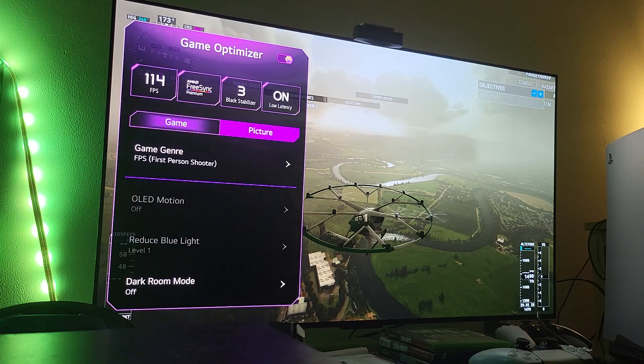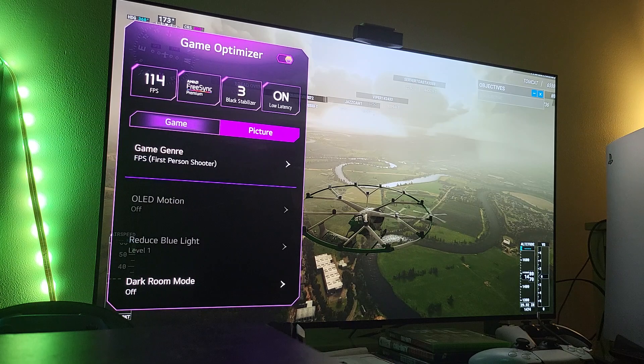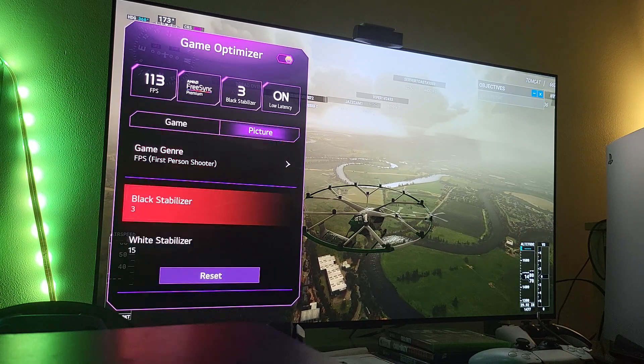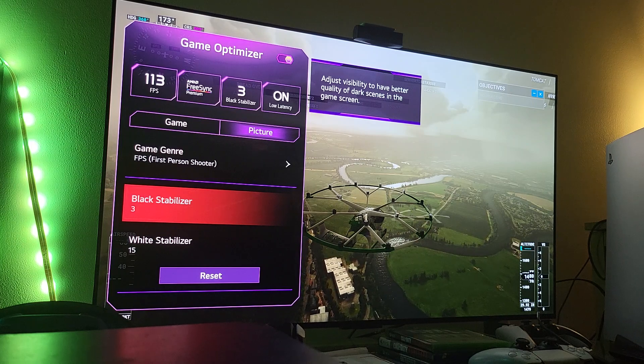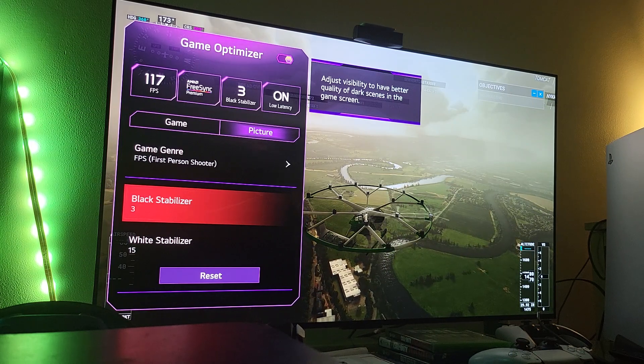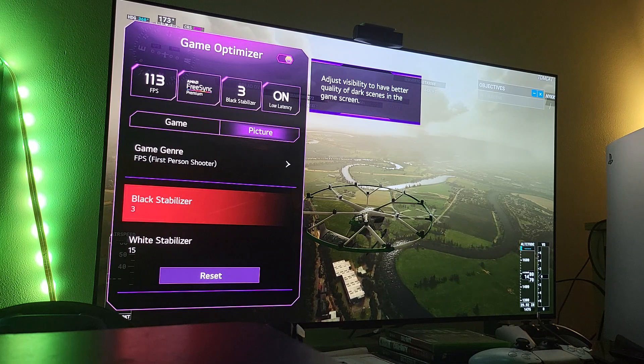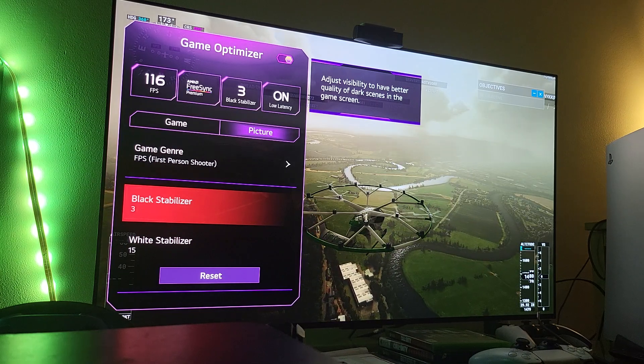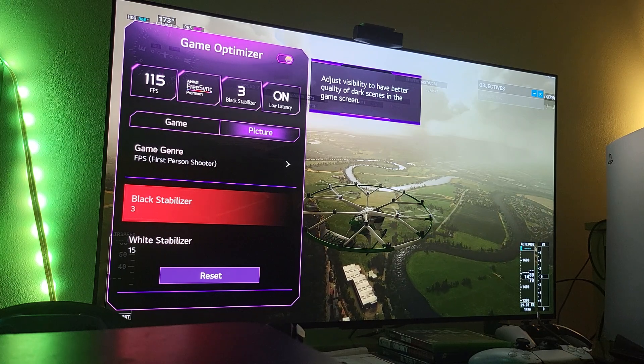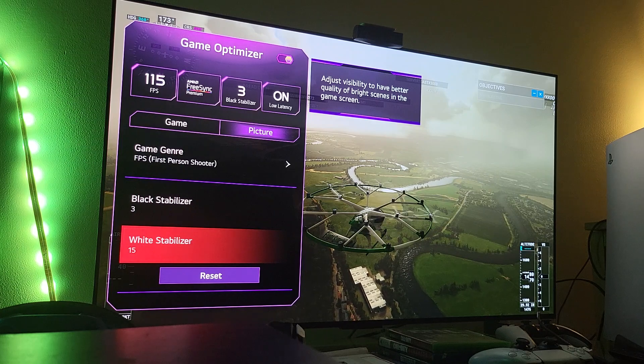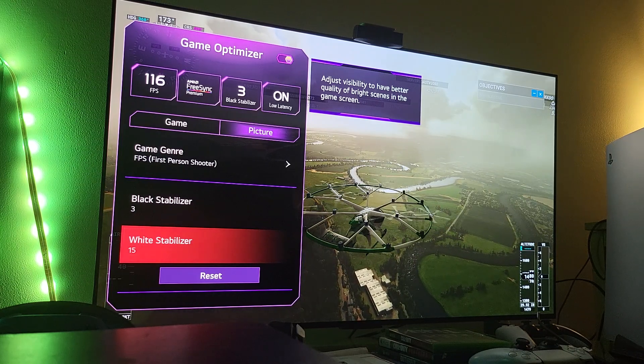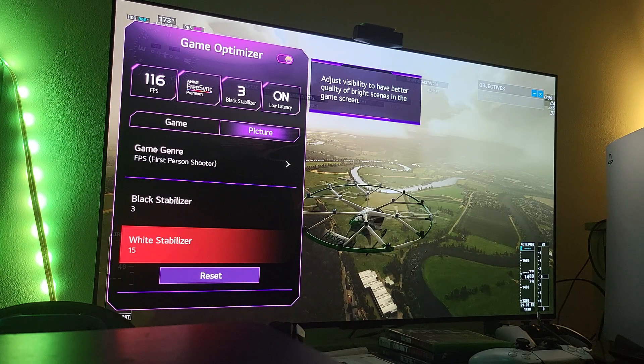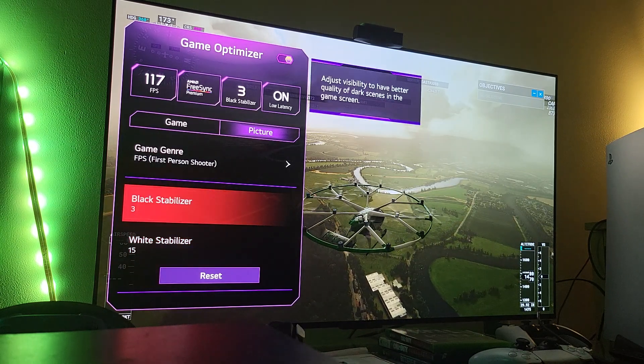Once you've done that, move to the picture settings. Click on the picture. Here you see black stabilizer, and I already talked about this in my previous video. The black stabilizer is the adjustment of the black digital levels. Dark scenes look naturally dark and not too bright. Same thing here with the white stabilizer, this is where the white digital levels look naturally white, they don't look too overblown.